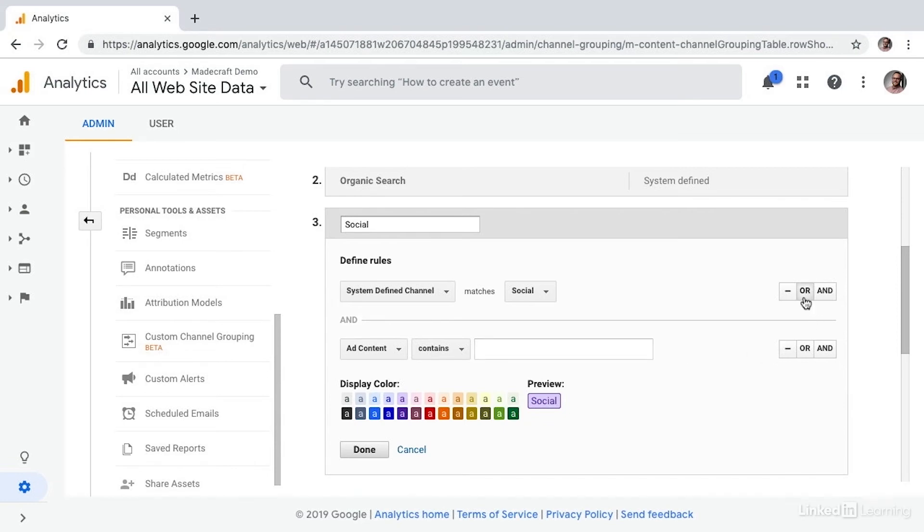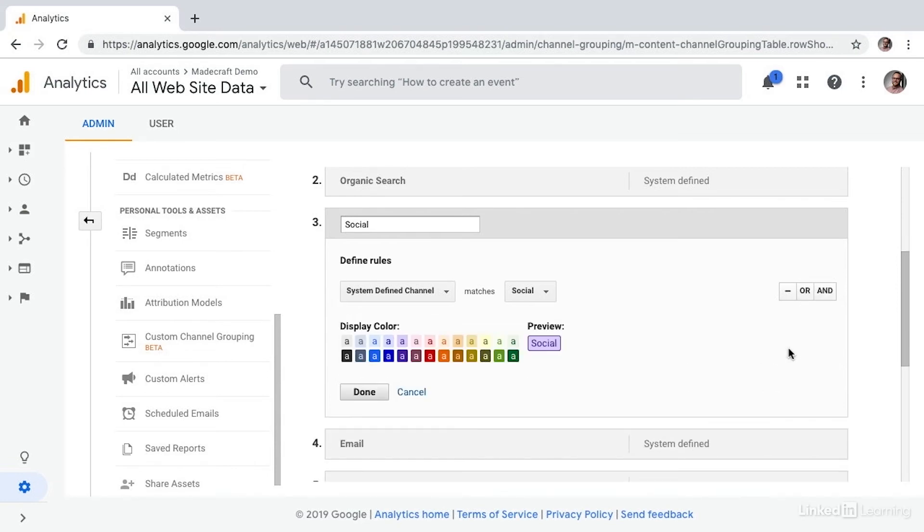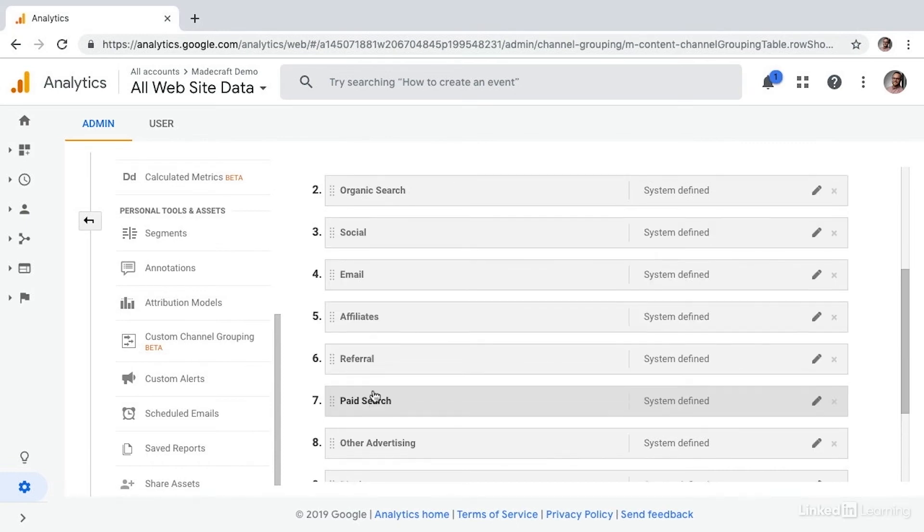If you'd like to remove the rule, simply select the minus icon. You also have the ability to change the color. And then simply select done if you want to save those changes.